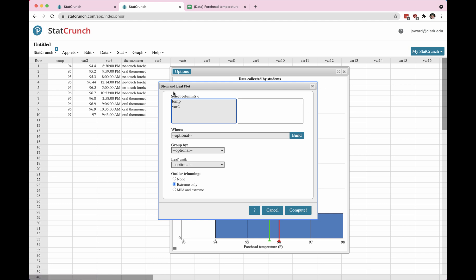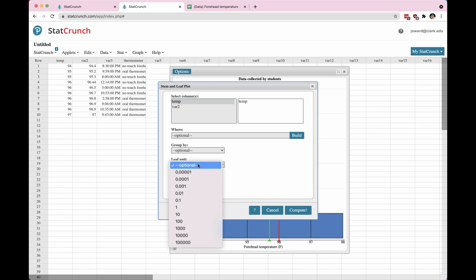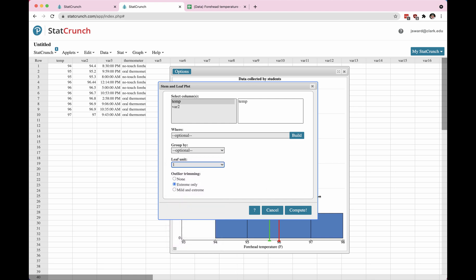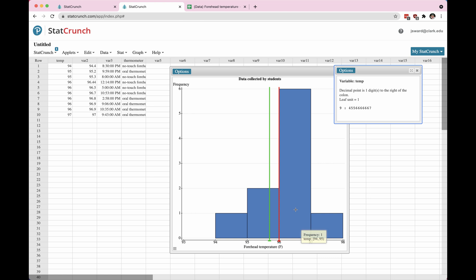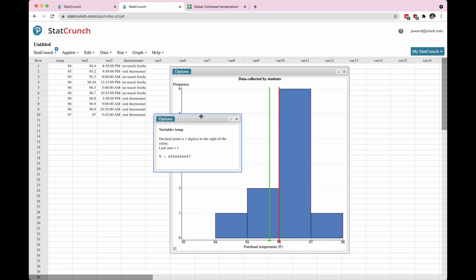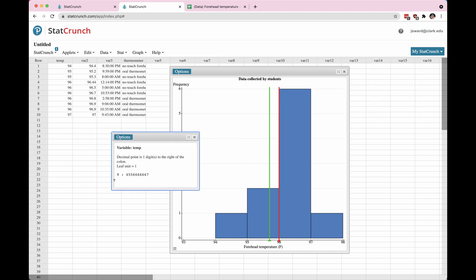So here's a stem and leaf plot with the temperature data. Outlier trimming, extreme only, leaf unit. I can choose, so I notice that my data are in the 90s, and so I can choose a leaf unit of one. So when I compute my stem and leaf plot, the tens group is 90, so there's a 9, and then the leaf unit is just a whole unit.